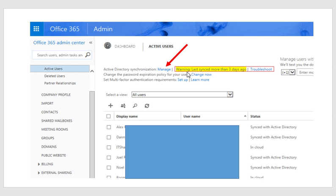And if you notice the warning over here says that my last sync was more than three days ago. Actually, it's been more than a week that my directory synchronization is not working. Another important thing to notice is that I have a mixture of both sync with Active Directory objects and in the cloud.